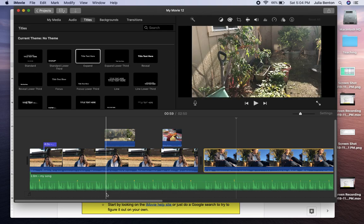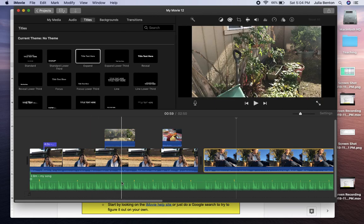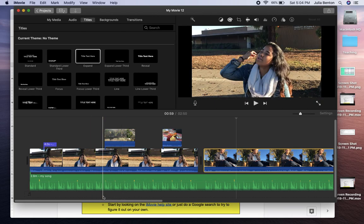The mp3 file that you exported from GarageBand can just be uploaded into iMovie like how you do for the video clips.